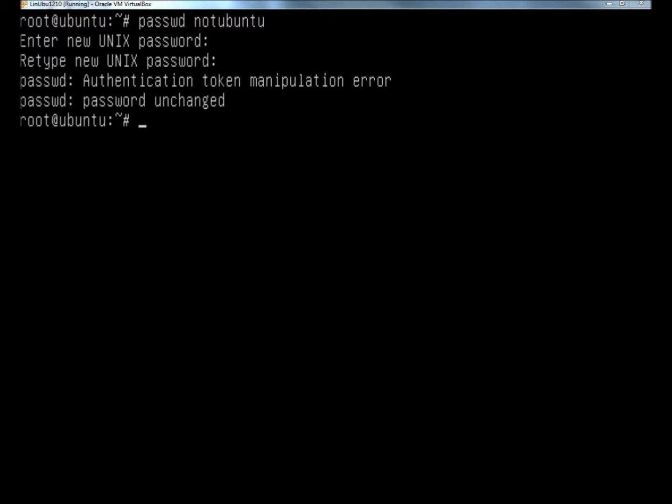I'm within the recovery console right now, and I have root access to the command line. I've attempted to reset the user's password, and it gave me the error.